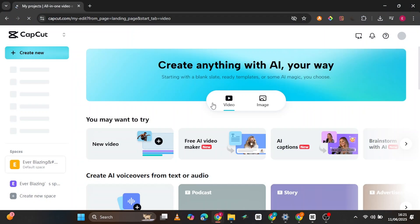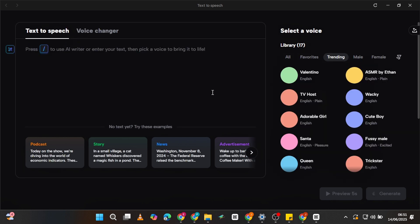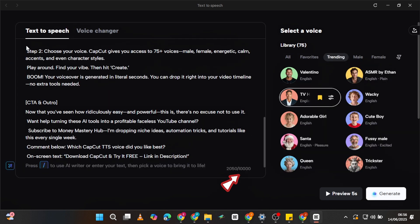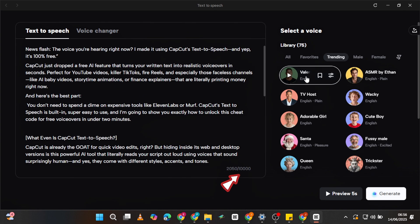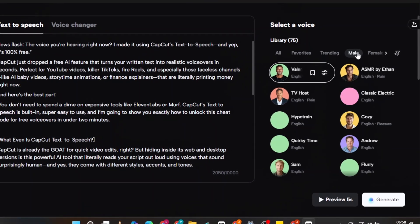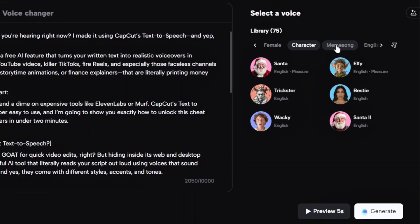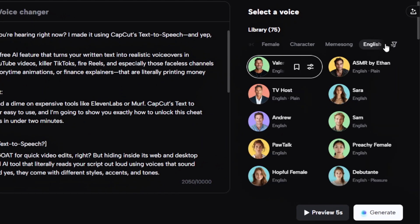Open CapCut on desktop or go to the web version. Click on Text-to-Speech. Paste your script, or let CapCut AI write one for you. You can use up to 10,000 characters, which is more than enough for a full YouTube video. Choose your voice — CapCut gives you access to 75-plus voices: male, female, energetic, calm, regional accents, even character styles.